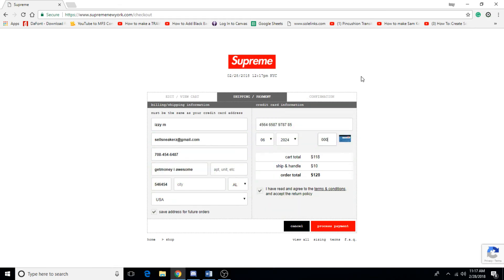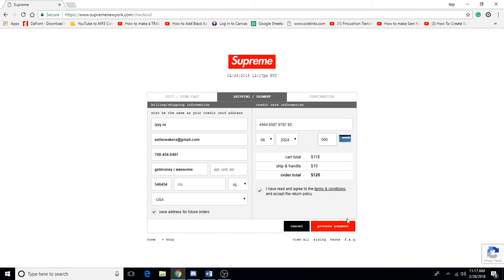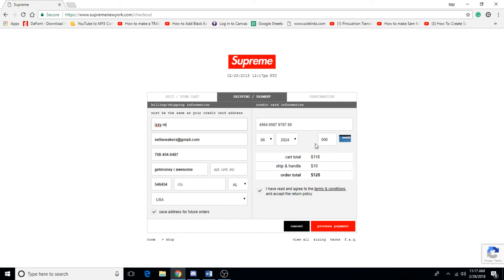Alright, so that was pretty quick, pretty fast, pretty simple. This has definitely helped me a lot. I use this a lot of times and it usually gets me through the thing. Then you just process the payment and you're pretty much done. Now I'll give it maybe another second or two before they try to decline you, because Supreme probably thinks that this is a bot or something even though it's not. So I would definitely recommend you wait a second or two until you're able to process your payment.